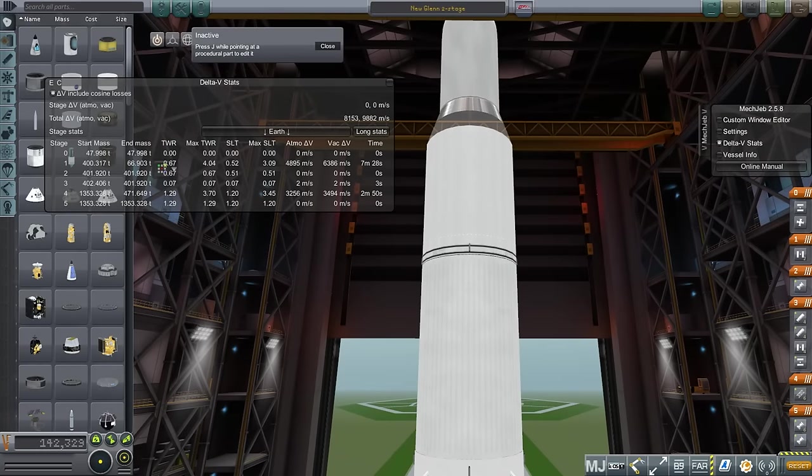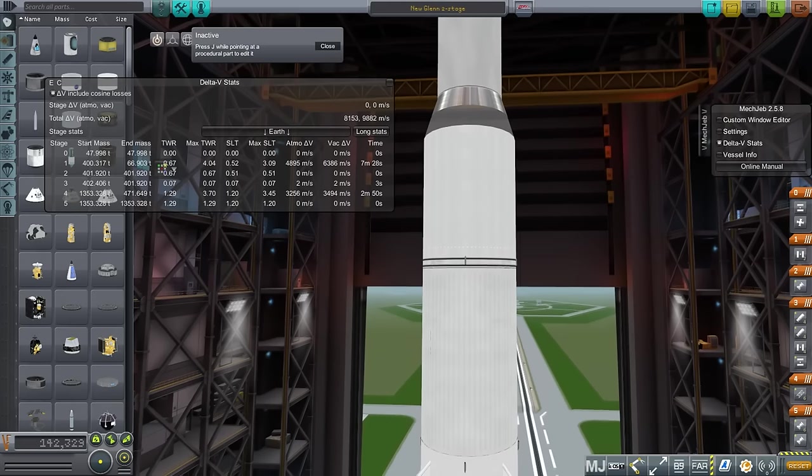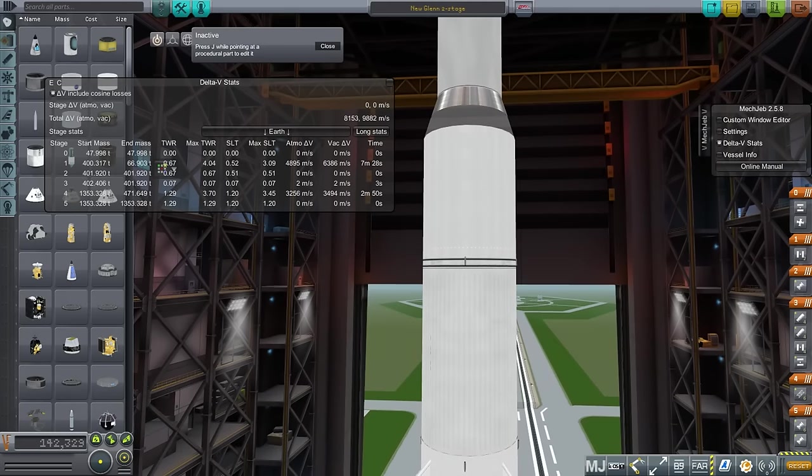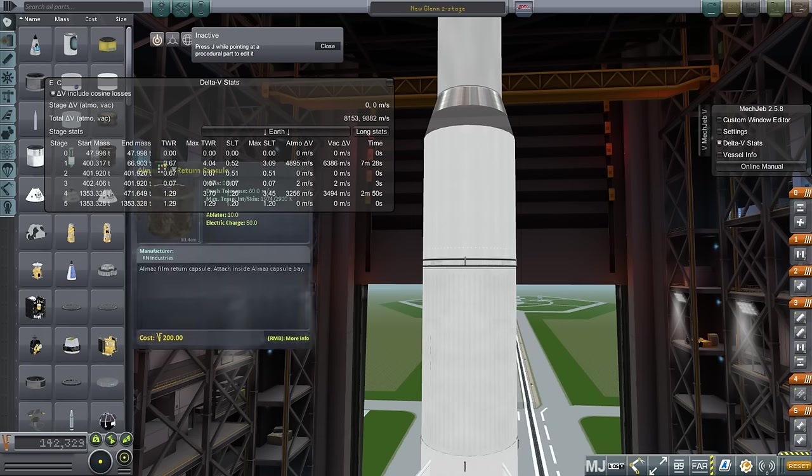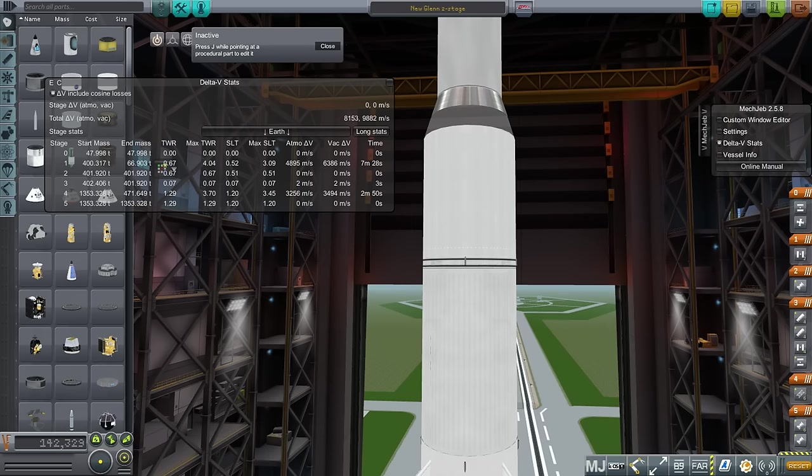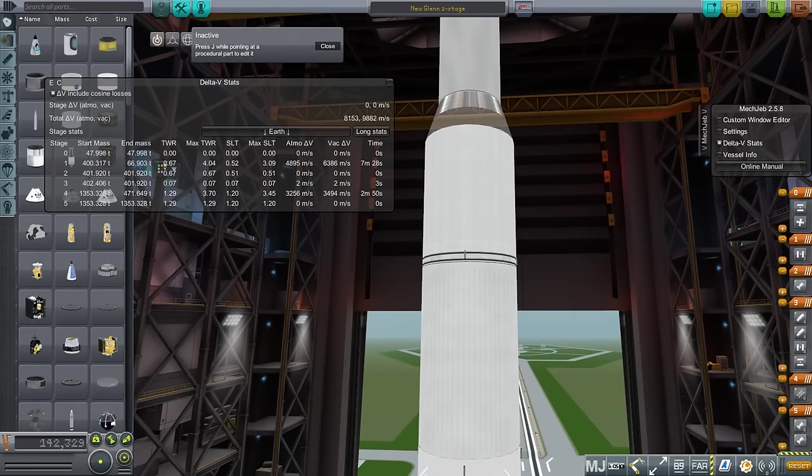You can see the sea level thrust weight ratio set at bare minimums because we're trying the maximum out. And again, I tried to shove in as much fuel as possible to see what the maximum situation would be and we'll see how that works. So let's take it out to the launch pad and then after that we'll try the three-stage one. I'll talk about that.